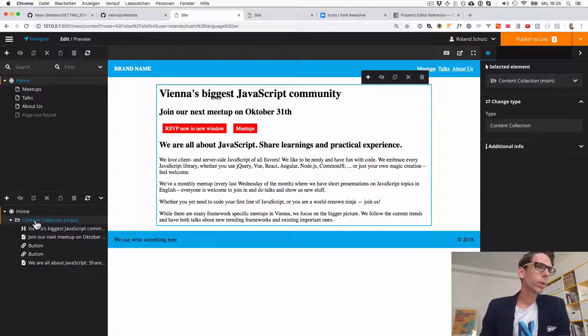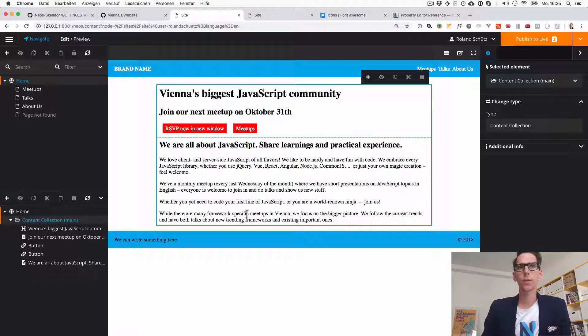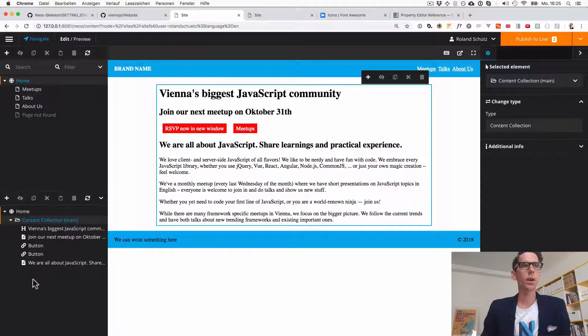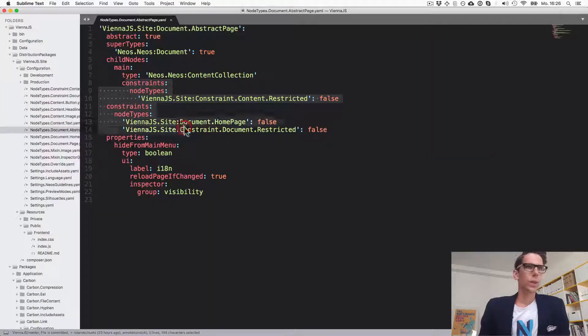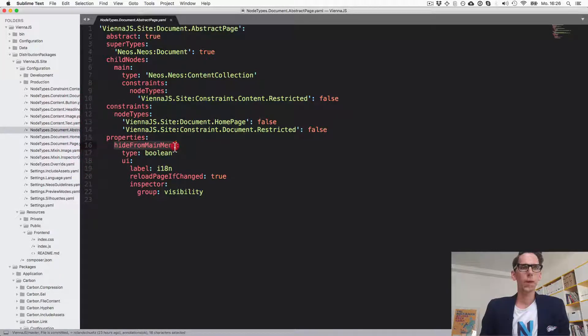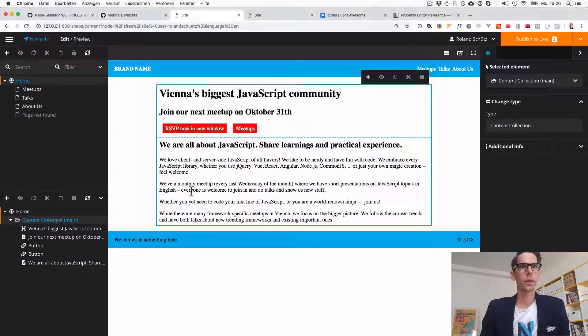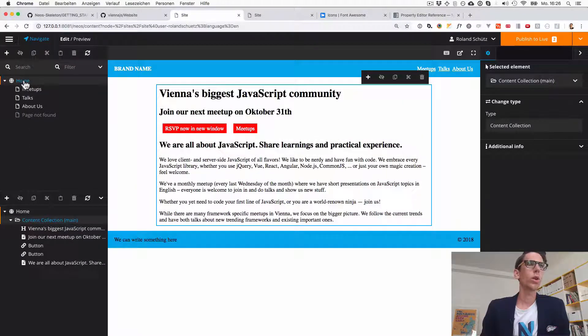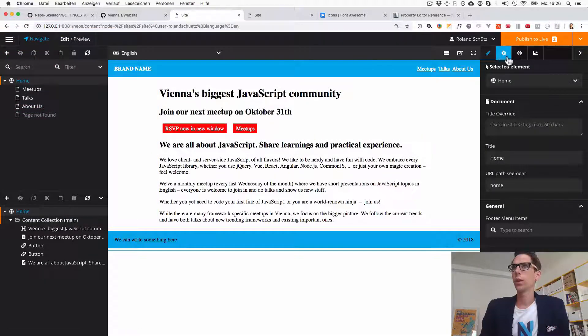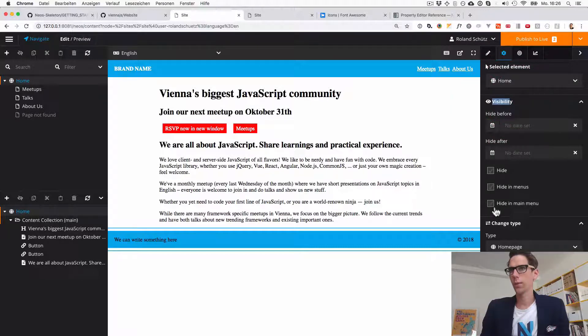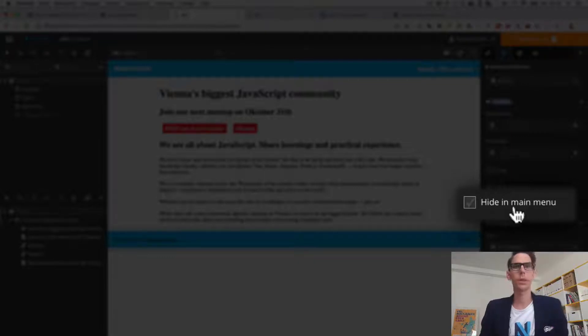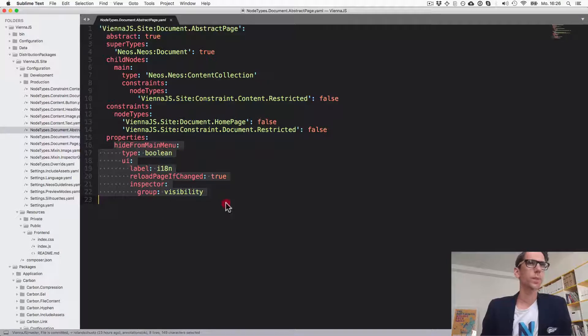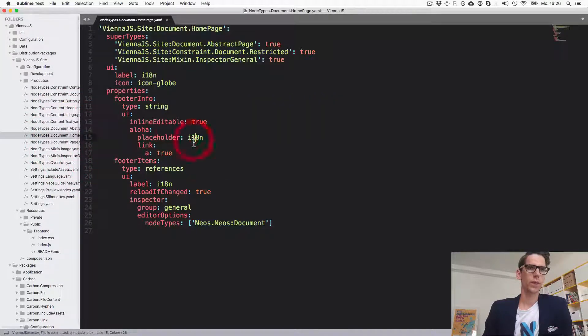We would be able to create multiple different content collections and in each of those you can add further content. For example we could make another content collection which is called sidebar and there we can add some widgets. Ignore the constraints for now. We also get an additional property called hide from main menu which is a boolean and which is configurable through the visibility editor. So if we are on a document and we go here and look for the visibility group we have here an option which is called hide from main menu. So we'll also figure out how this works.